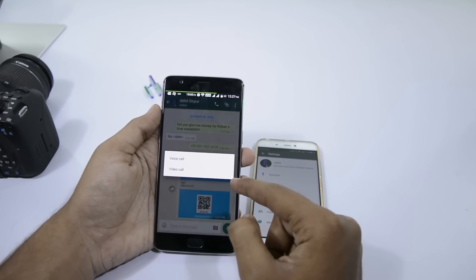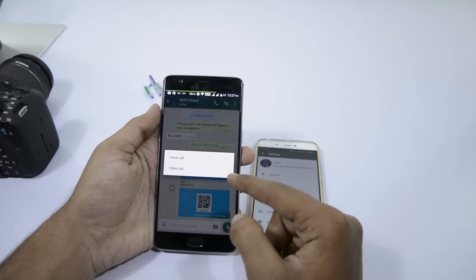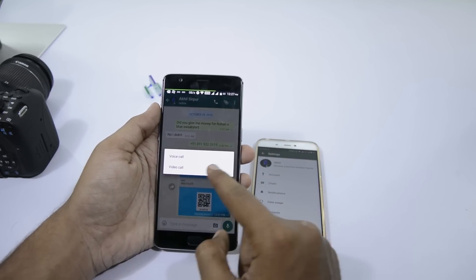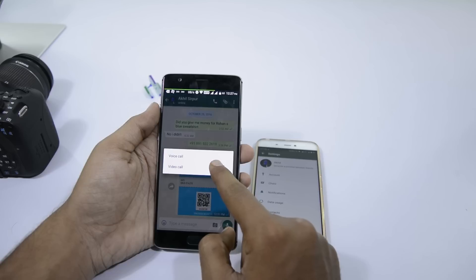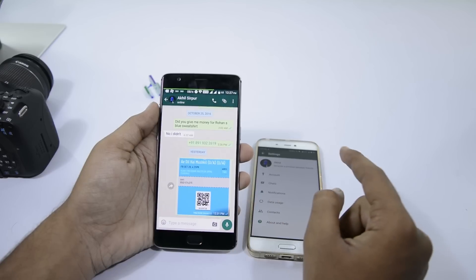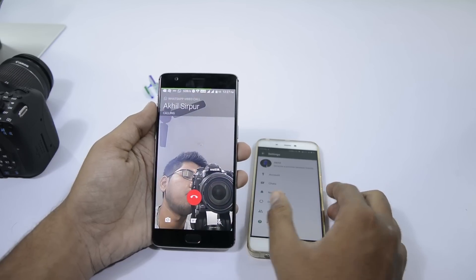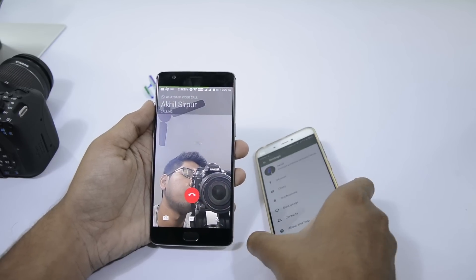Whenever you press the call button, you get the option to choose between a voice call or a video call. As this feature is not officially rolled out, there might be a slight lag.